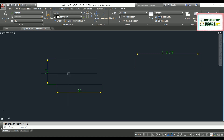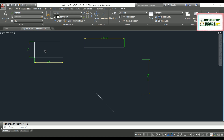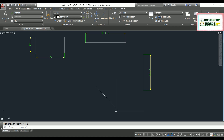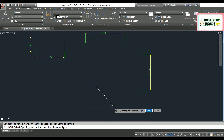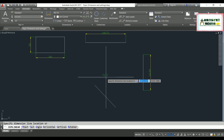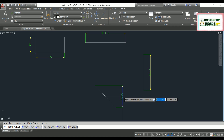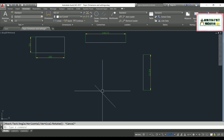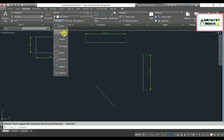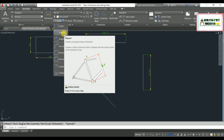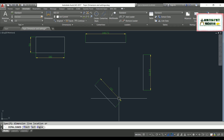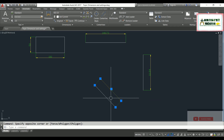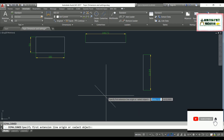Now I need to assign an aligned dimension. If I use DLI for a diagonal line it will show the dimension horizontally or vertically, but for aligned dimension I need a different command. The command for dimension align is simply DAL, or you can go to the drop-down menu and select 'dimension align'. Specify the first point, then the second point, and locate your dimension. You can also use the double-enter shortcut with DAL.